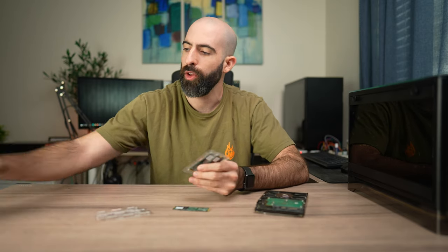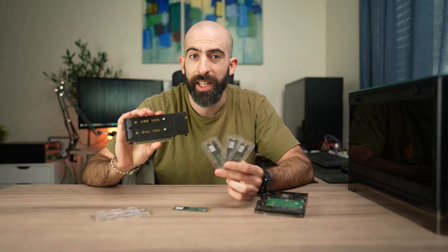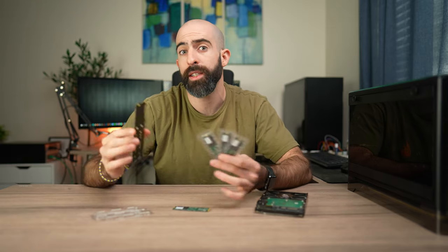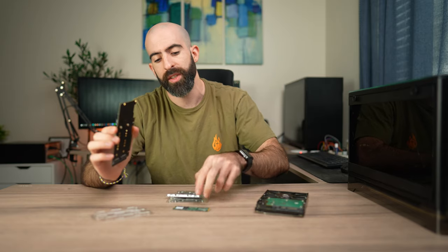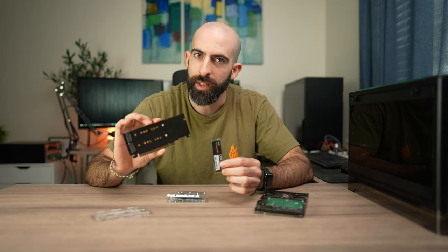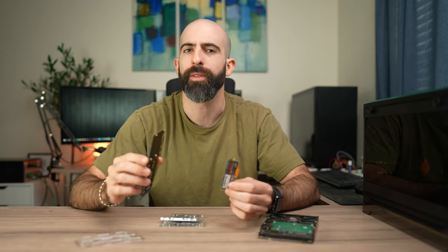But what happens if we take three more of those and combine that with a PCIe adapter? The idea here is to see if we can actually get four times the performance of a single drive by using this adapter.